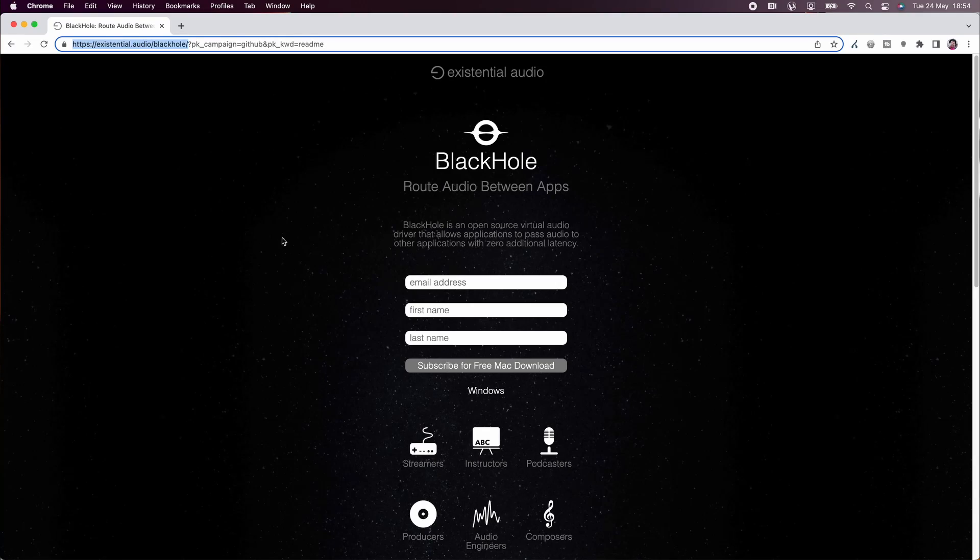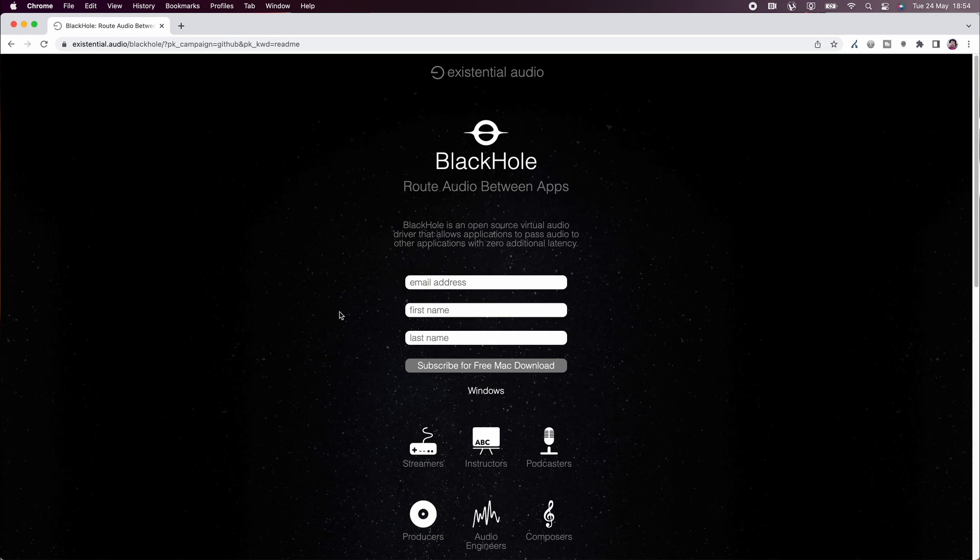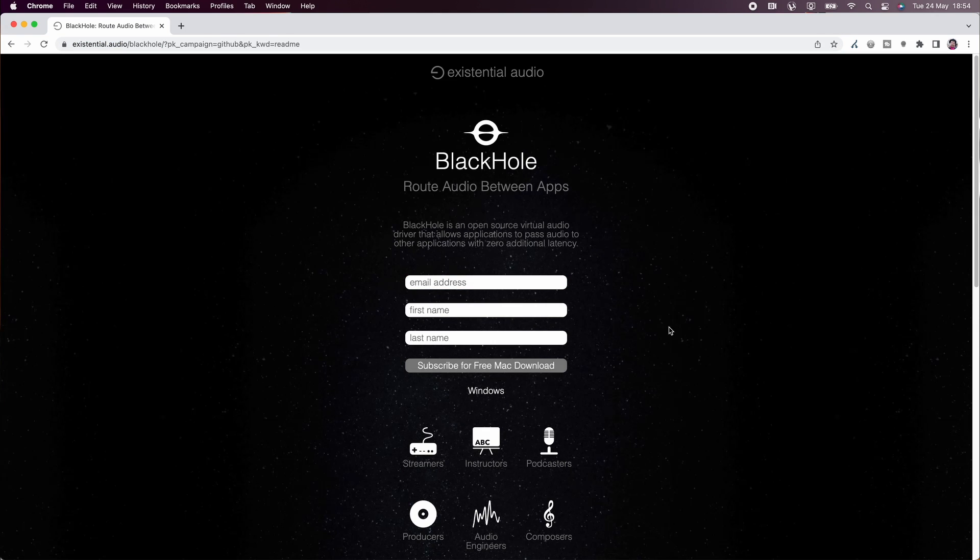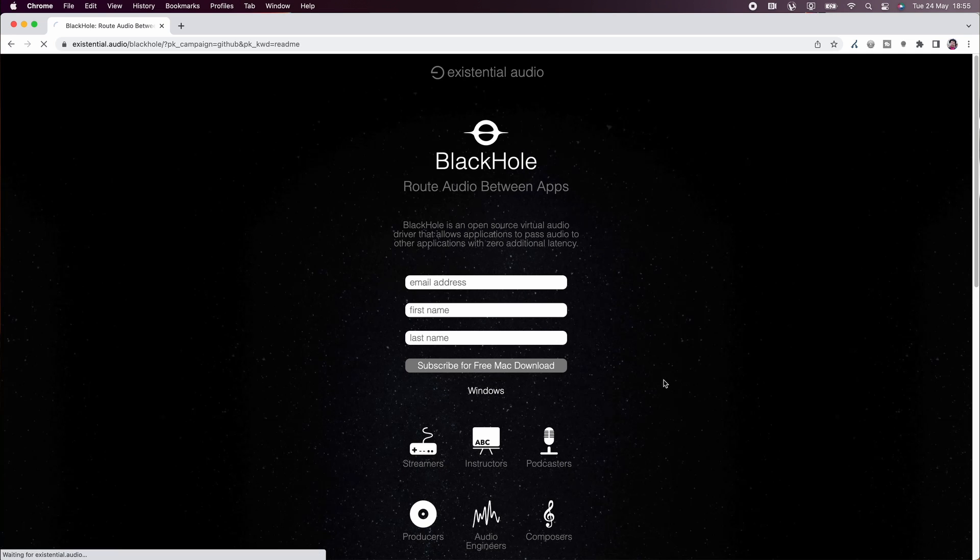What you want to do then is go to existential.audio slash blackhole and there you need to enter your email address, your first name and last name and click to download it for Mac.